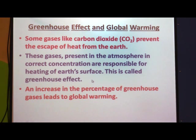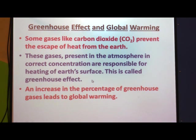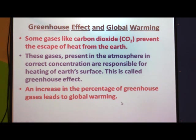If greenhouse gas concentration is very low, the earth will become very cold. But if their concentration increases, the earth becomes very hot. An increase in the percentage of these greenhouse gases leads to global warming — an increase in the temperature of the earth. The temperature of the earth is getting increased day by day because the percentage of greenhouse gases has increased in the atmosphere.